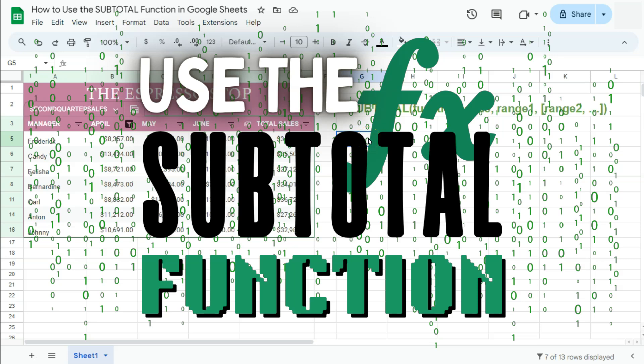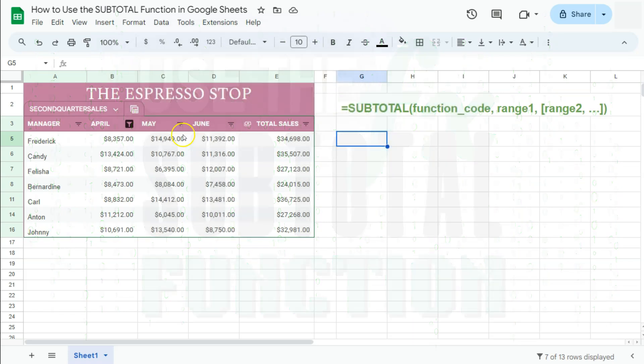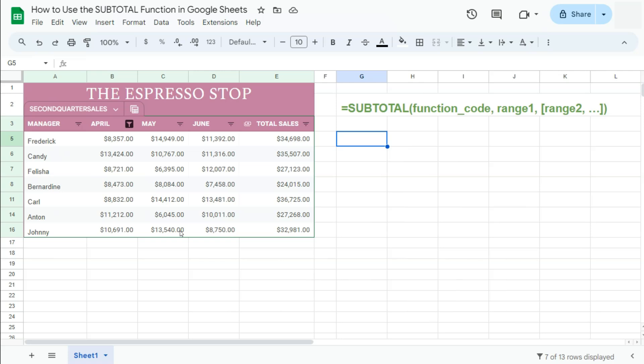In today's video, I'm going to show you how to use the subtotal function here in Google Sheets. This function returns a subtotal for a vertical range of cells using a specified aggregation function.